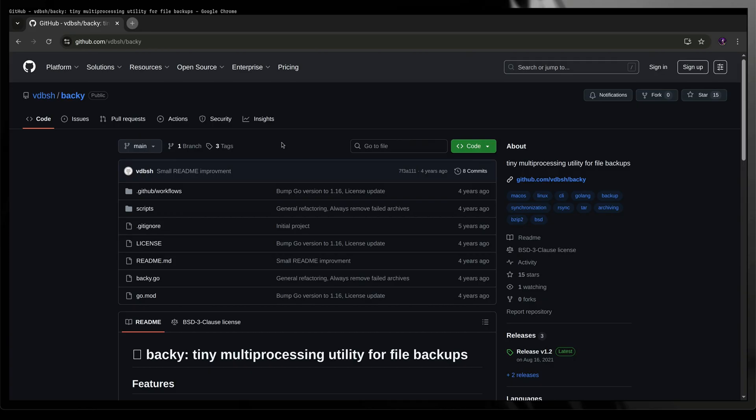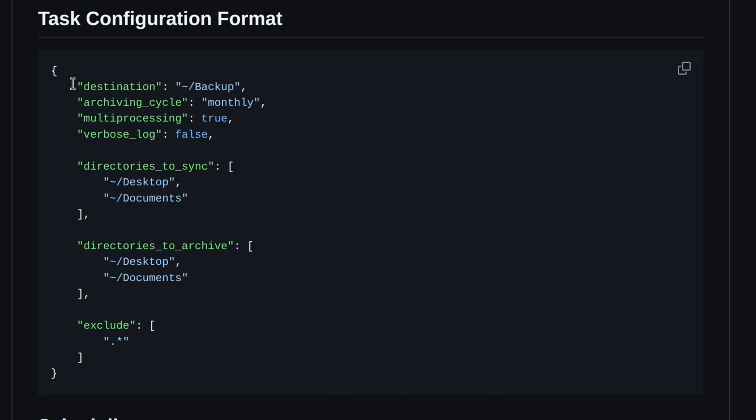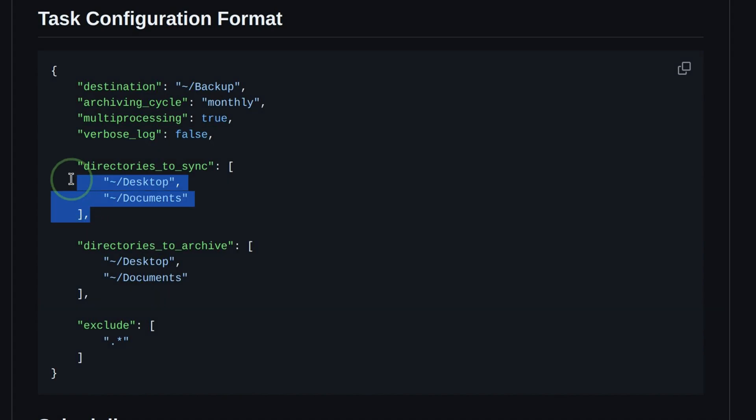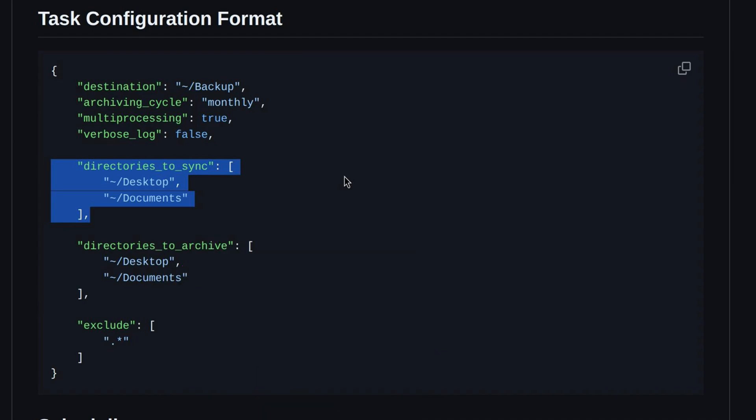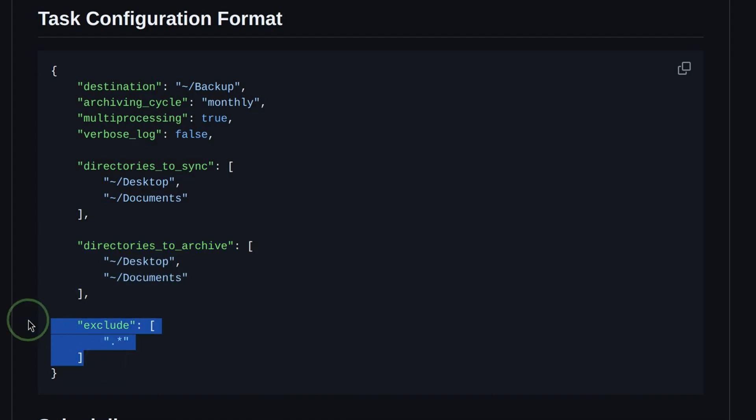It is a utility for backing up files which aligns on what we saw from the machine. The input file looks like this. It defines the destination which where the backups will be sent. There is a verbose log setting which we can turn on if we need to troubleshoot. Then we see here a list of directories to sync. Maybe this utility can function similar to our sync? We will find out later. And here we see the list of directories to archive. This should be the actual data being backed up. Lastly, there is a setting that allows to exclude a set of files.